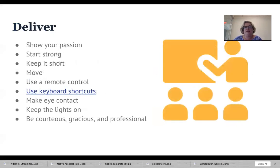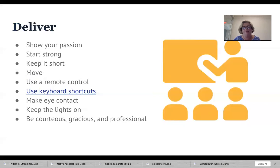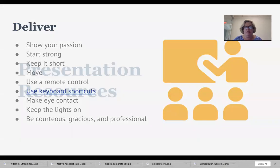From a presentation perspective, Gar Reynolds recommends that you show your passion, start strong, and keep things relatively short. Nobody likes to be lectured to for huge periods of time, so make this as succinct as possible. When presenting, you may want to use a remote control — when I use Keynote on my Mac, I have an app on my phone that lets me control it. That helps you move around the room and be more interactive. Make sure to have eye contact, keep the lights on so people don't fall asleep, and always be courteous, gracious, and professional. These are tips you can pass on to your students as well.